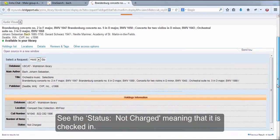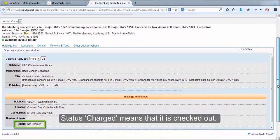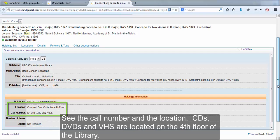See the status Not Charged, meaning that it is checked in. Status Charged means that it is checked out. See the call number and the location.